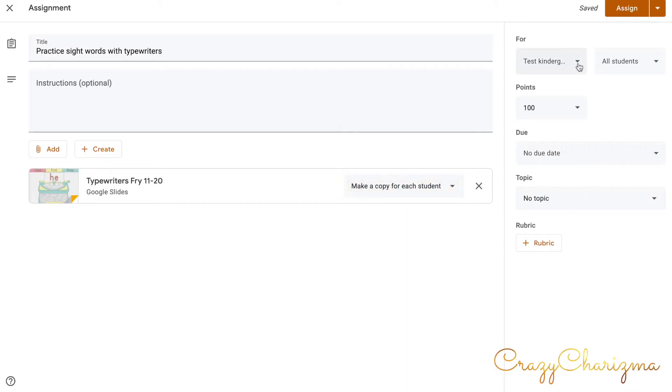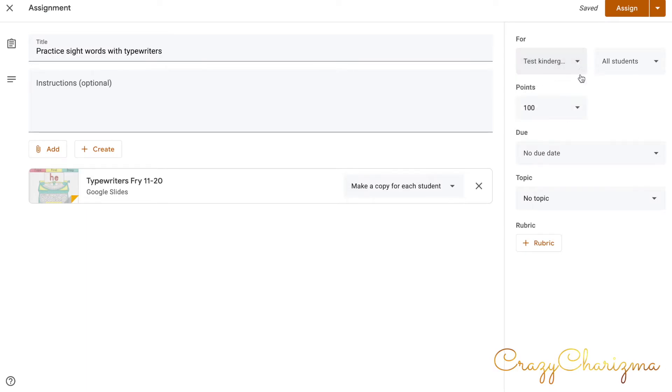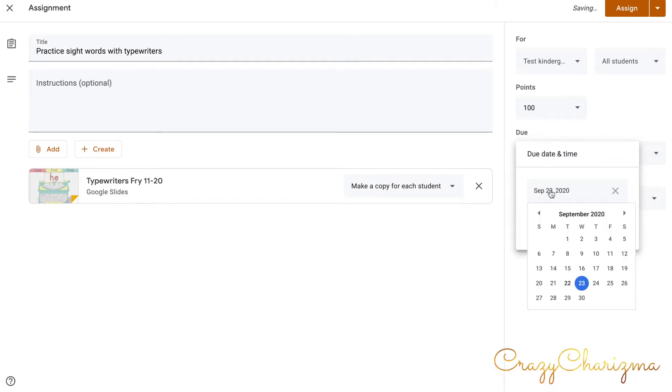Here you can assign who will see this assignment. It can be two classes, just one class, or all your classes. You can choose to decide how many points students will get after completing this assignment. You can add a topic and also you can add a rubric.